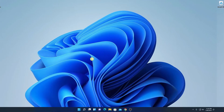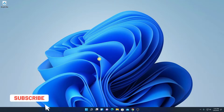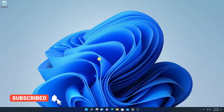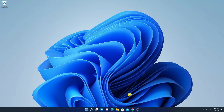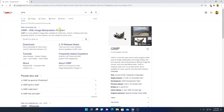Let's get started. If you are looking for a free alternative to Photoshop, then GIMP is the best tool for you. It is a free and open source image editing software for Windows 11.